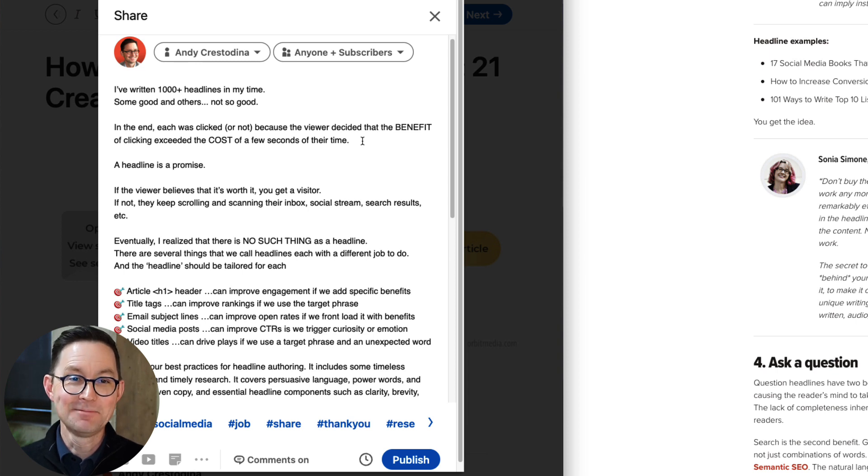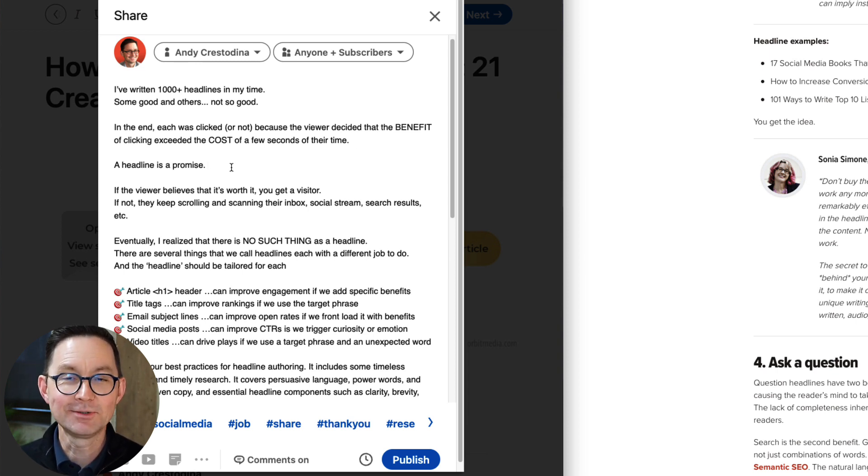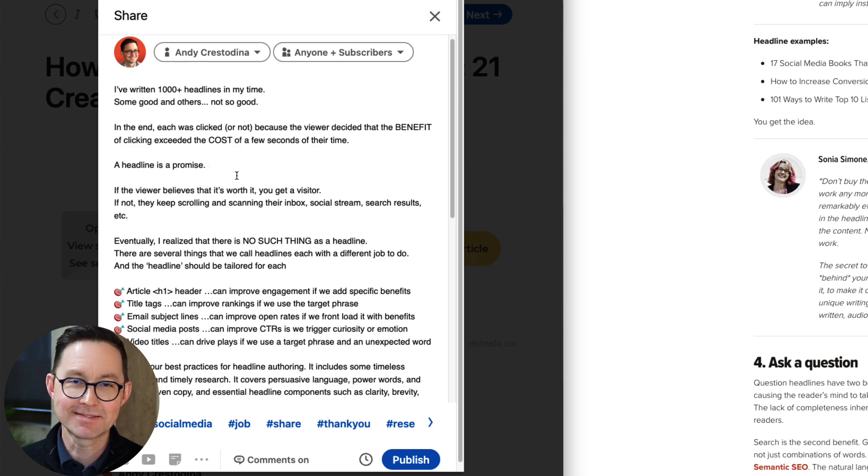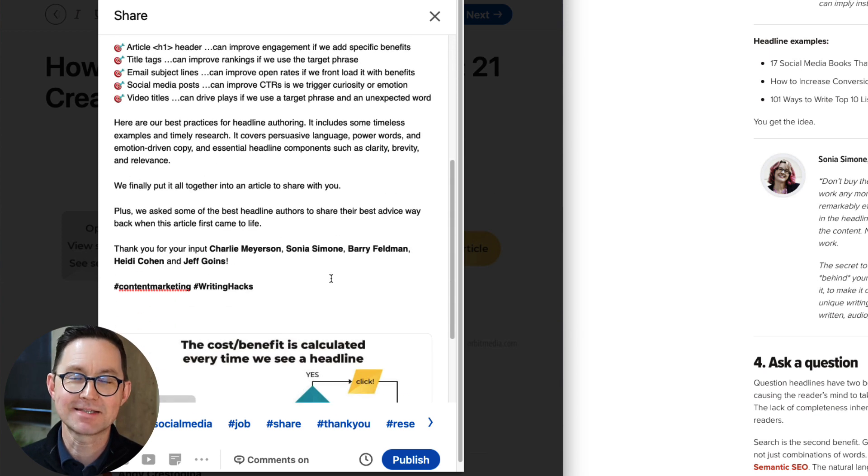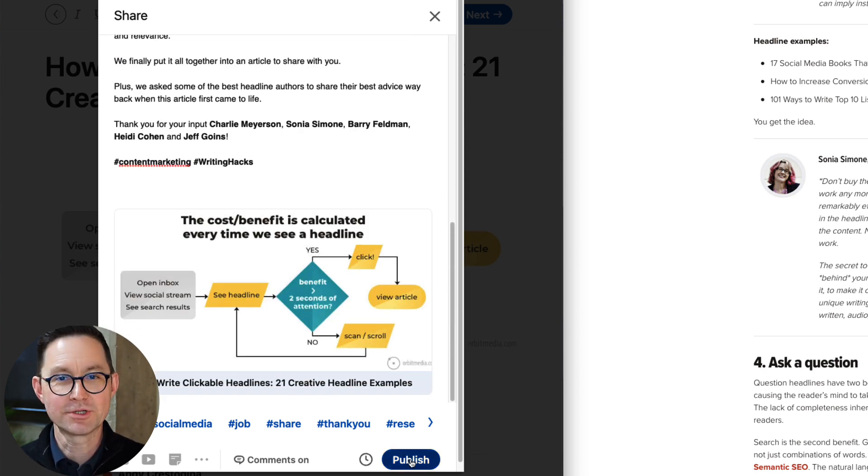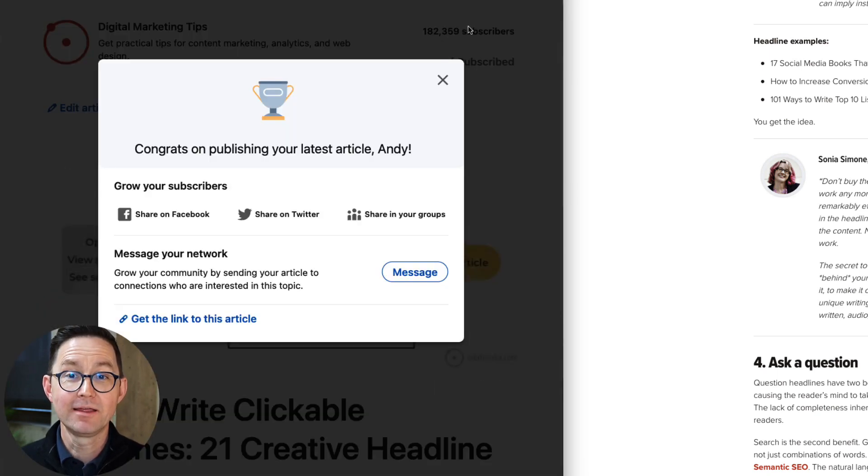I did every little element was included. All the images. It's got a video. It's got the headline. It's got the hashtags. It's got the mentions. It's got the careful construction of what will be the pre-header text. And now I click to publish.